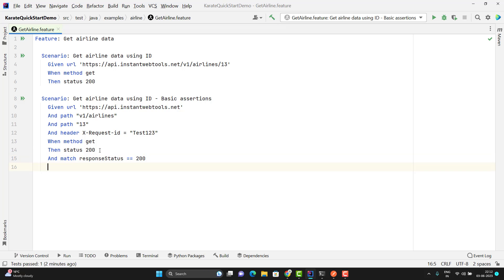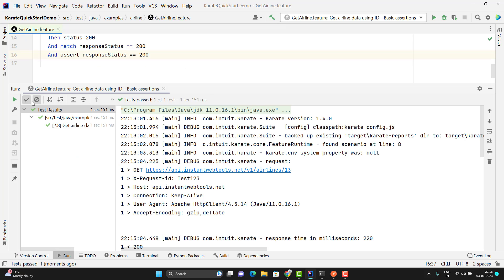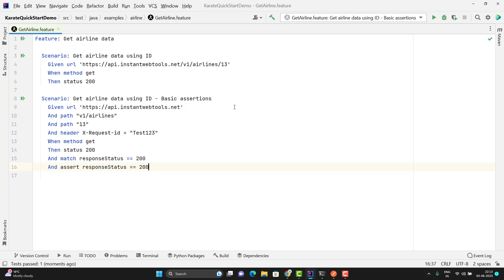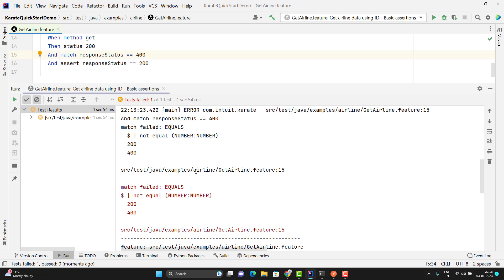We have another way — instead of 'match', we can use the 'assert' keyword as well. The same thing can be done with the 'assert' keyword. Let me run this scenario. You can see the test cases pass. Let me explicitly fail it — I will just put 400. Here you can see the test case is failed and it is saying that 200 is not equal to 400.